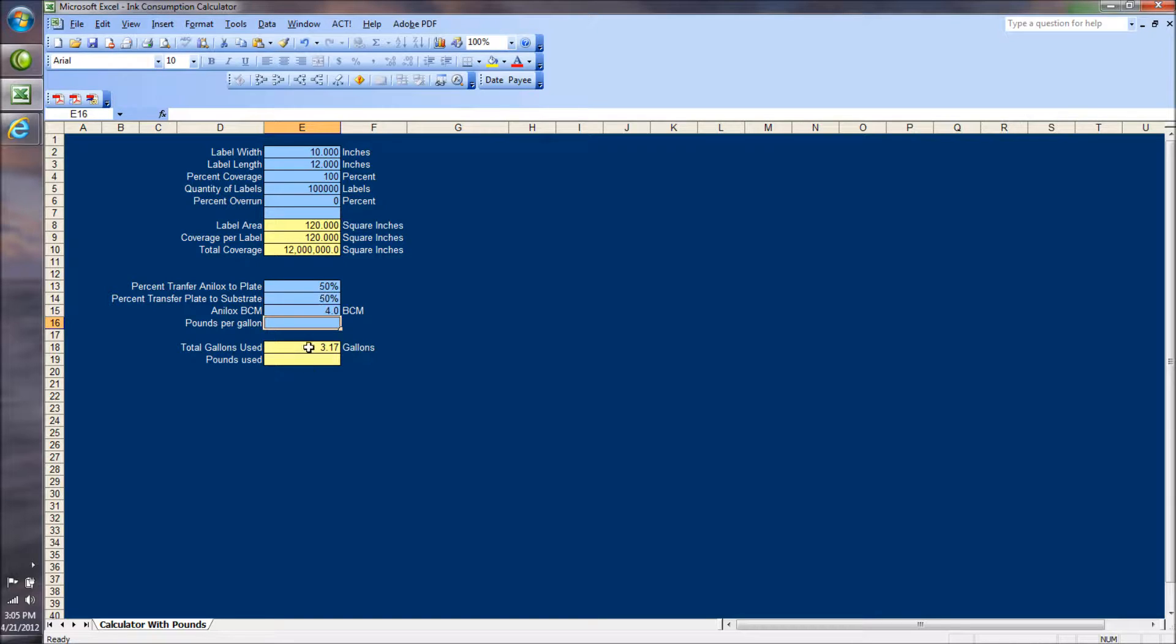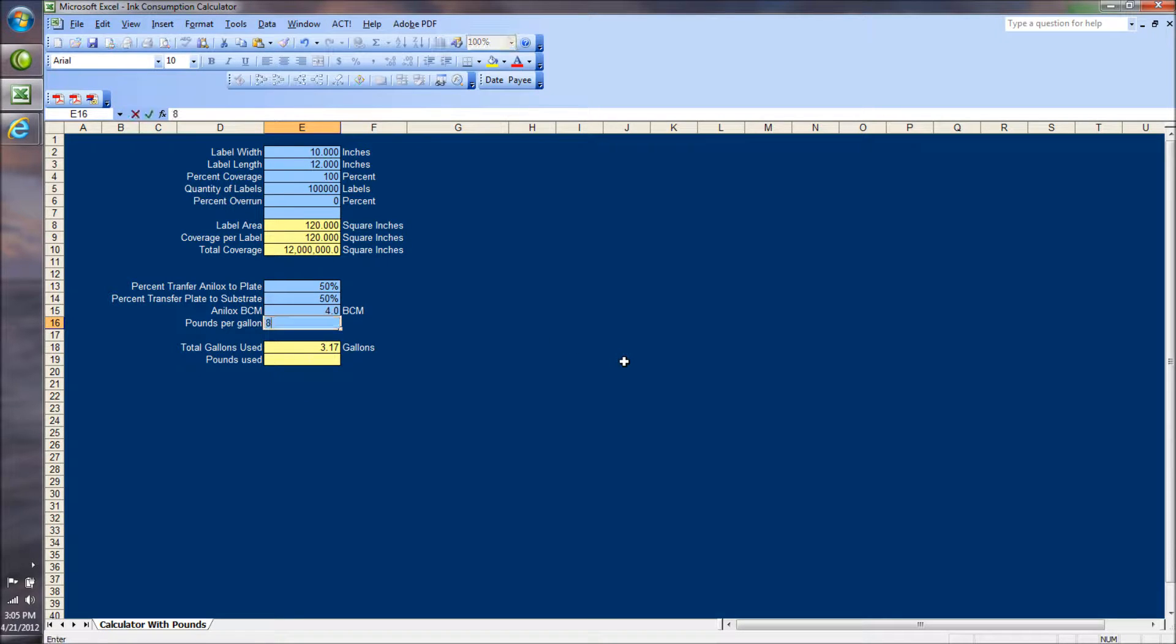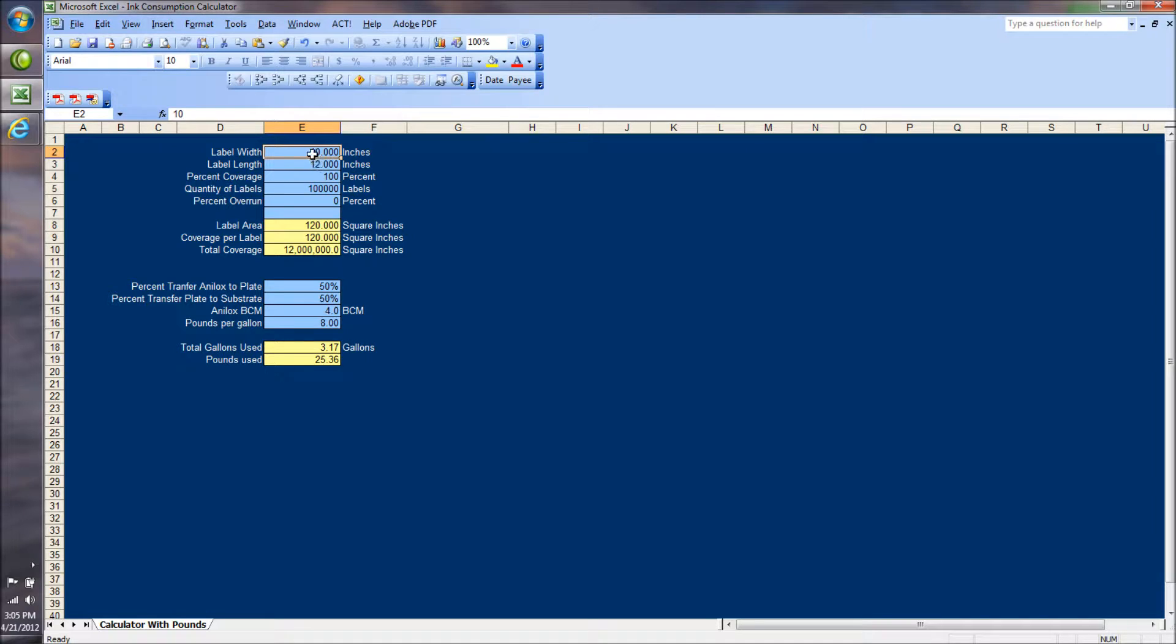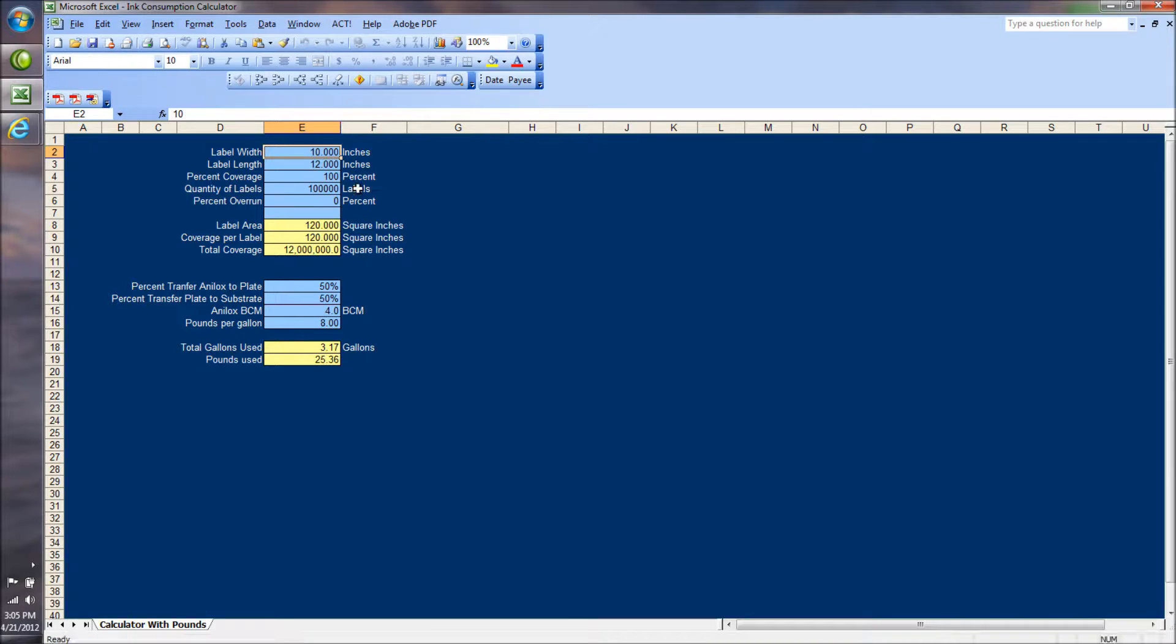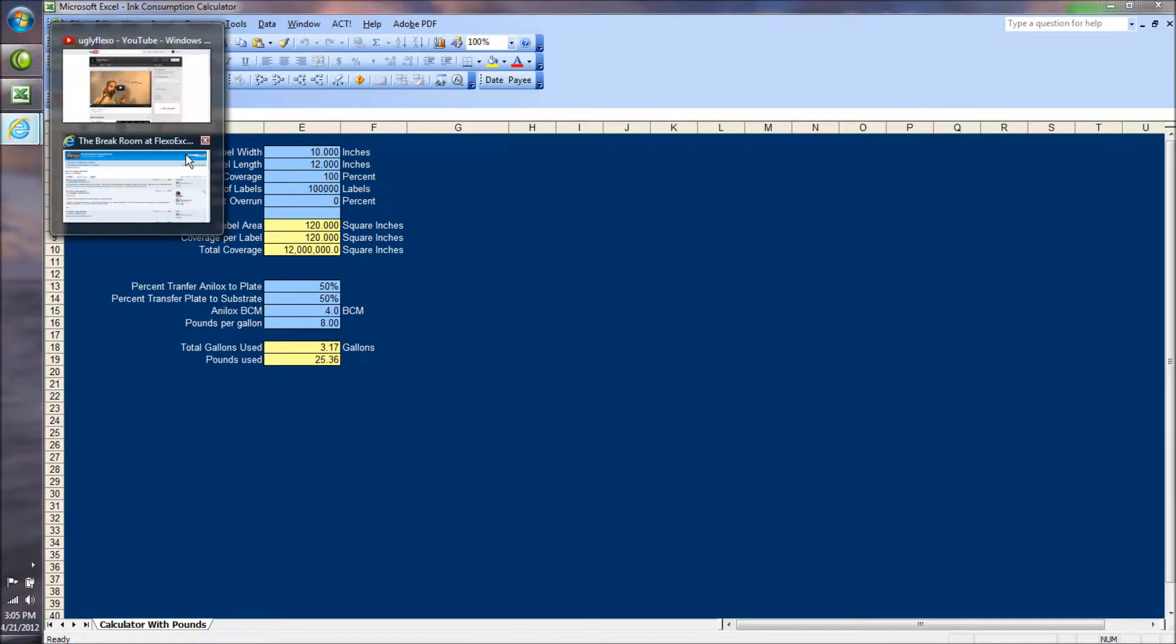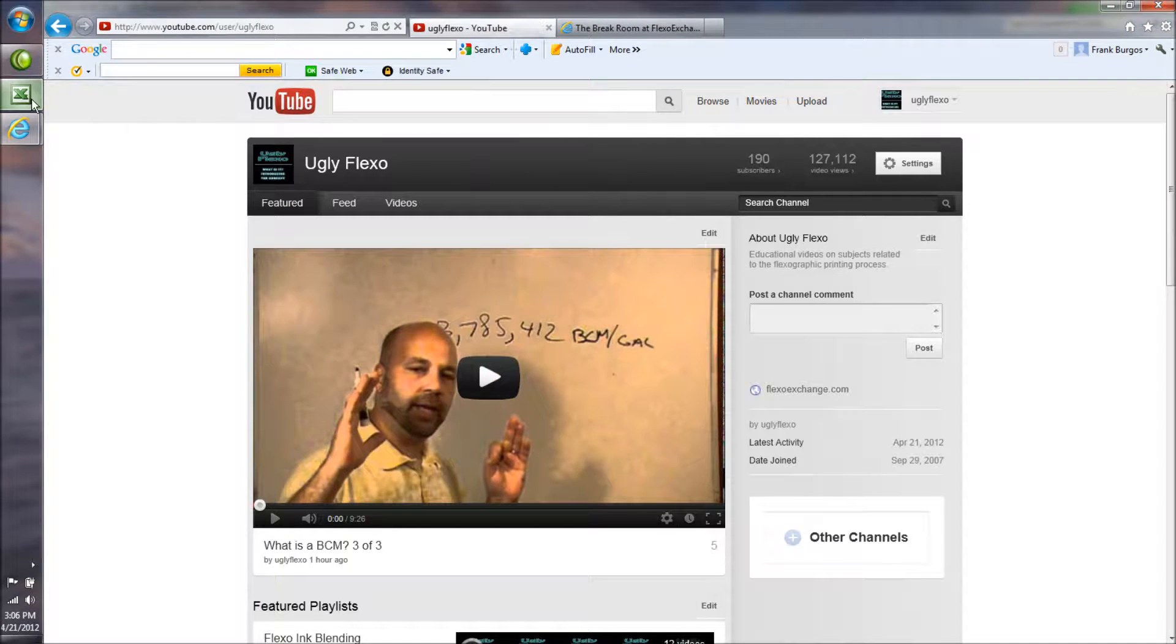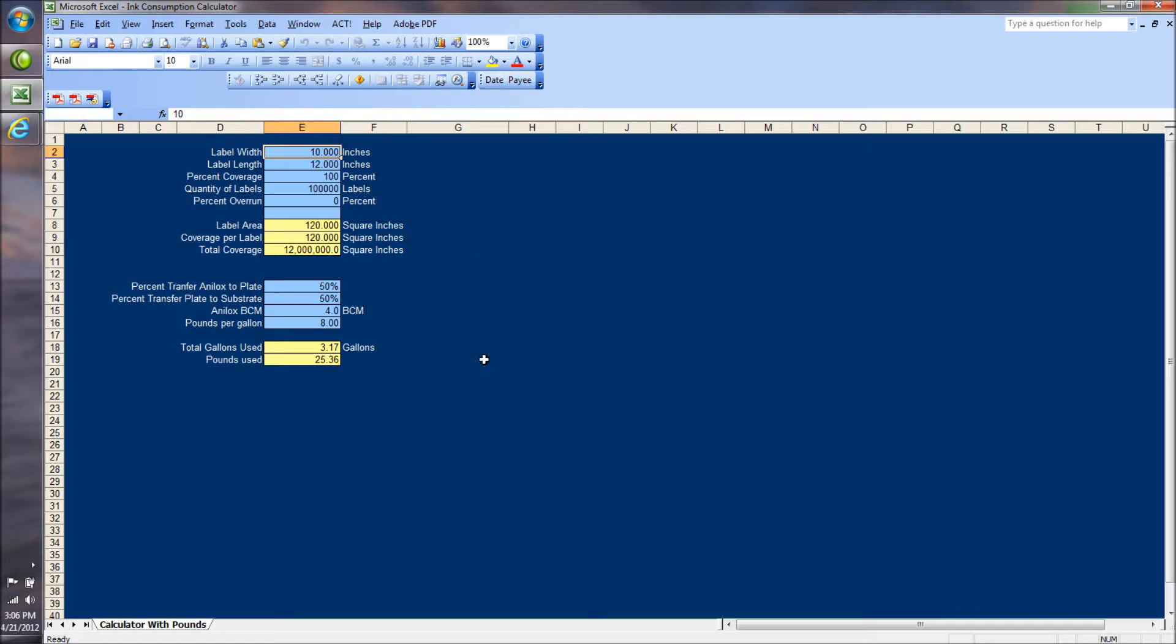If you also want to calculate how many pounds you might use, if you know the density in pounds per gallon, let's say it's 8 pounds per gallon, you would use 25.36 pounds. And that's how this calculator works. The math behind it is derived in this video series I just posted.